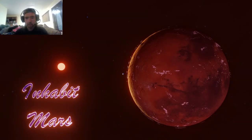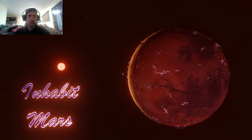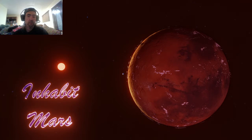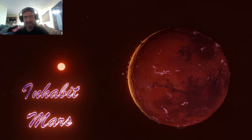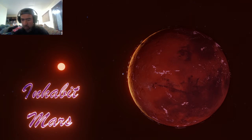Hey everybody, and welcome back to the Inhabit Mars channel. Tonight we're going to be looking at the beginnings of this Apollo 11 image where we've seen several structures. Chris Maroney from Mars Anomalies and Beyond already did a video on this and did a fantastic job cleaning up the images, and we're going to go ahead and model this stuff in 3D.